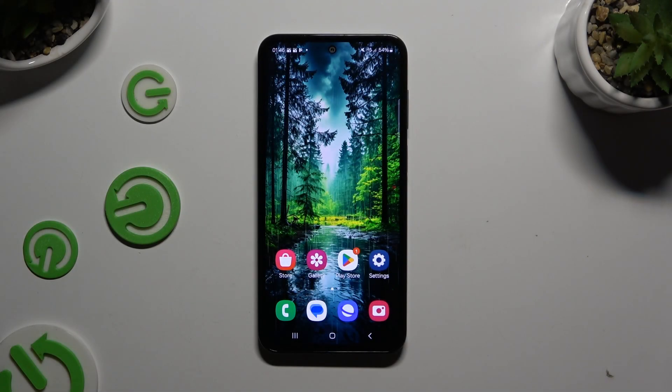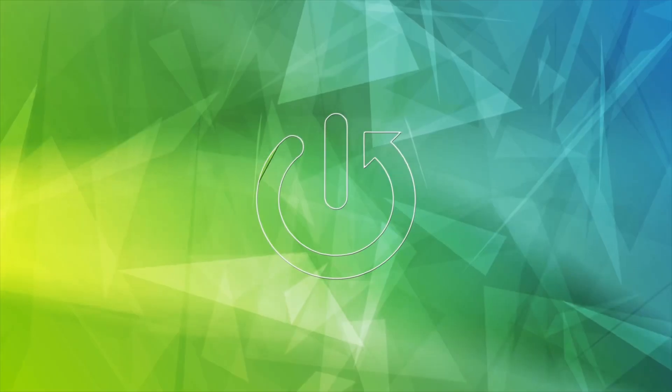In front of me is Samsung Galaxy M35, and today I would like to show you how you can add an audio or video file to a text message.